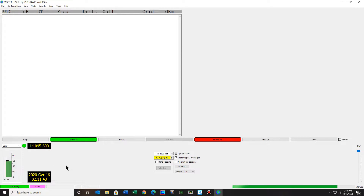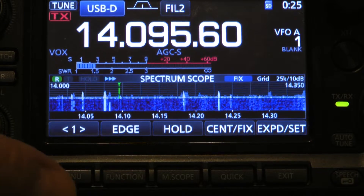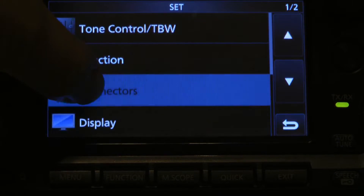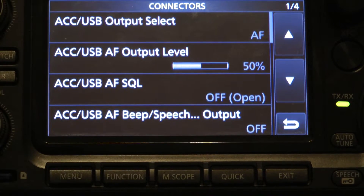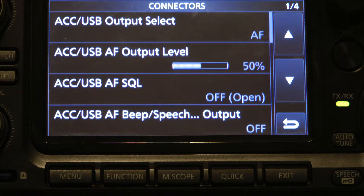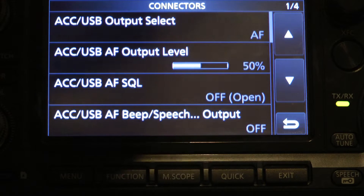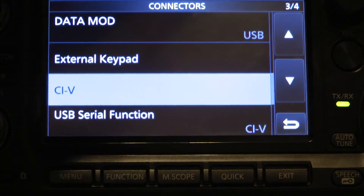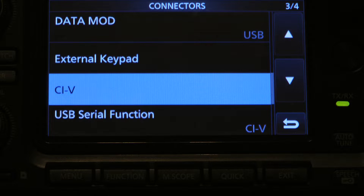Let's go to the IC-7300 menu. Hit the menu button, go to Set, then go to Connections. The first one is AF output level — it should be about 50%. The next is off. Moving the screen down, most of the first two settings are at 50%, the next one is at 40%, and the next one is mic or accessories — the ACC input. Data mode is USB.